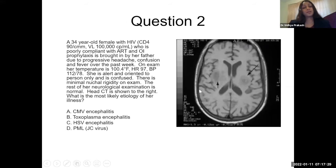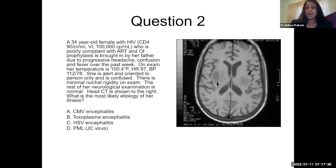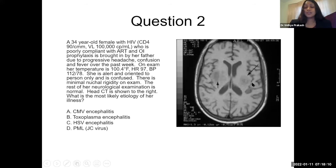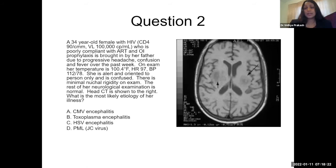Moving on to question two. A 35-year-old female with HIV, CD4 count of 90, viral load of 100,000, poorly compliant with ART and OI prophylaxis, brought in by her father due to headache, confusion, and fever for one week. On exam: febrile at 100.4°F, heart rate 97, blood pressure 112/78. Alert and oriented only to self, confused. No nuchal rigidity on exam; rest of neurologic exam normal. Head CT shows T1-weighted attenuation in the thalamus bilaterally. This is a case of Toxoplasma encephalitis.